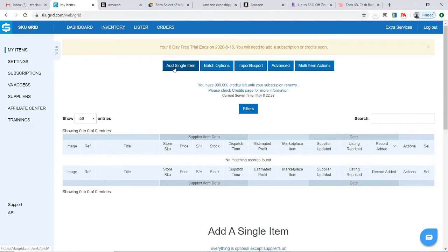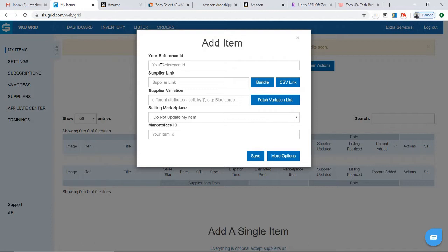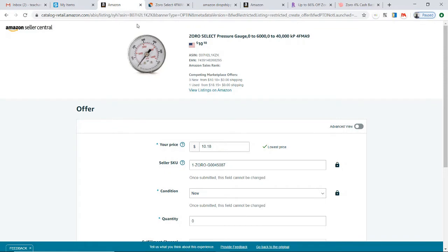This will give you the screen. The first part is the Reference ID. The Reference ID is actually the SKU that you came up with for the product, so I can keep my Amazon listing open here and copy the SKU from here and paste it right here.